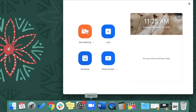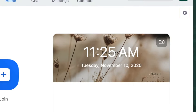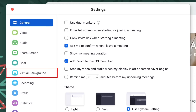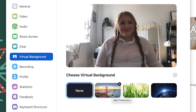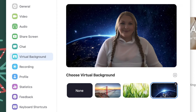To begin, open Zoom and click the gear icon in the top right corner to access your settings. In the menu on the left, select Virtual Background. Then, click one of the background options Zoom has to offer, or click the plus sign on the right to import an image from your computer.